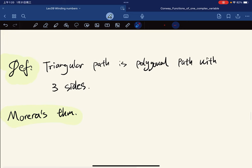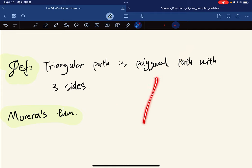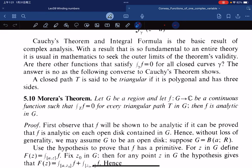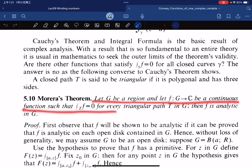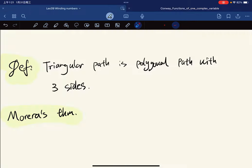We define a triangular path as a polygonal path with only three sides. Our focus today is Morera's Theorem: if g is a region and f is a continuous function such that the integral of f vanishes for any triangular path, then f is analytic. So continuous, plus the vanishing triangular integral condition, implies analytic.